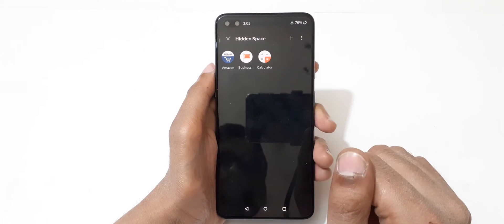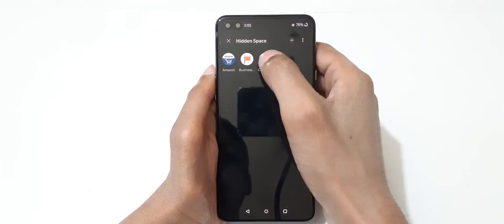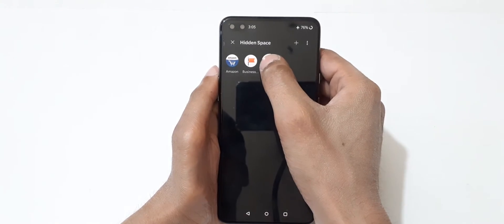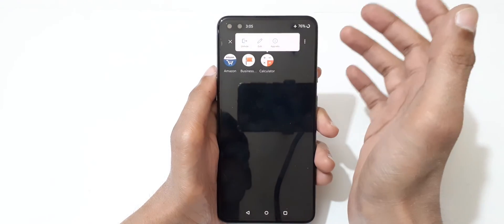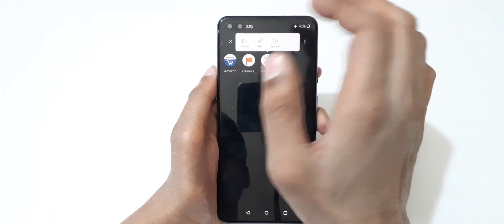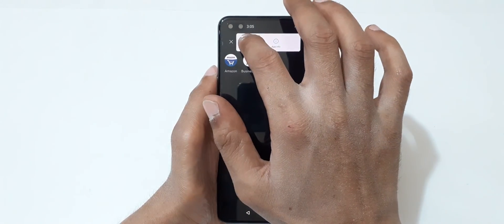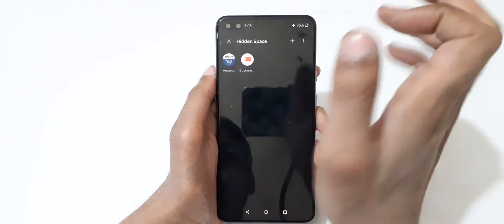To unhide an application, just tap on it again and tap on 'Unhide.'